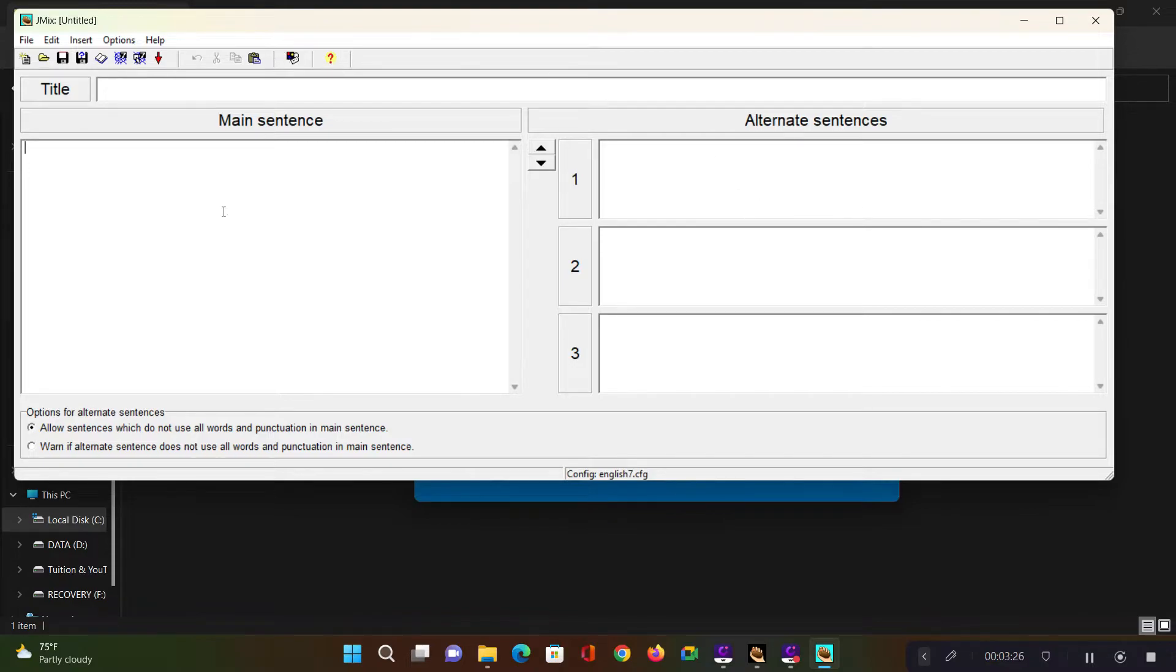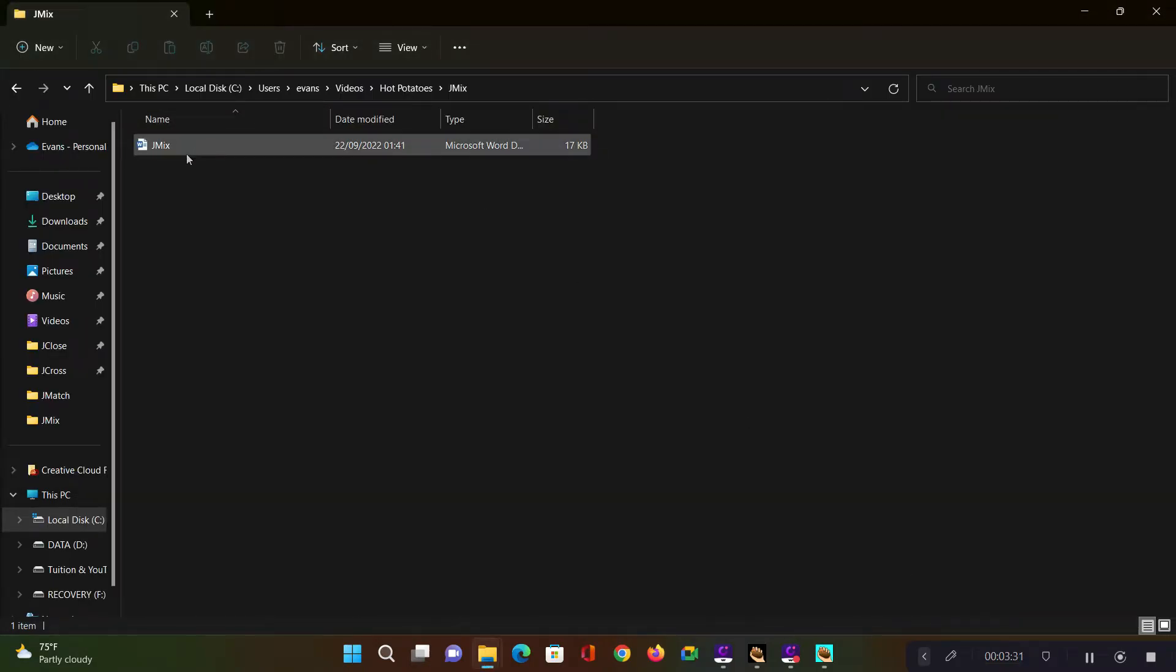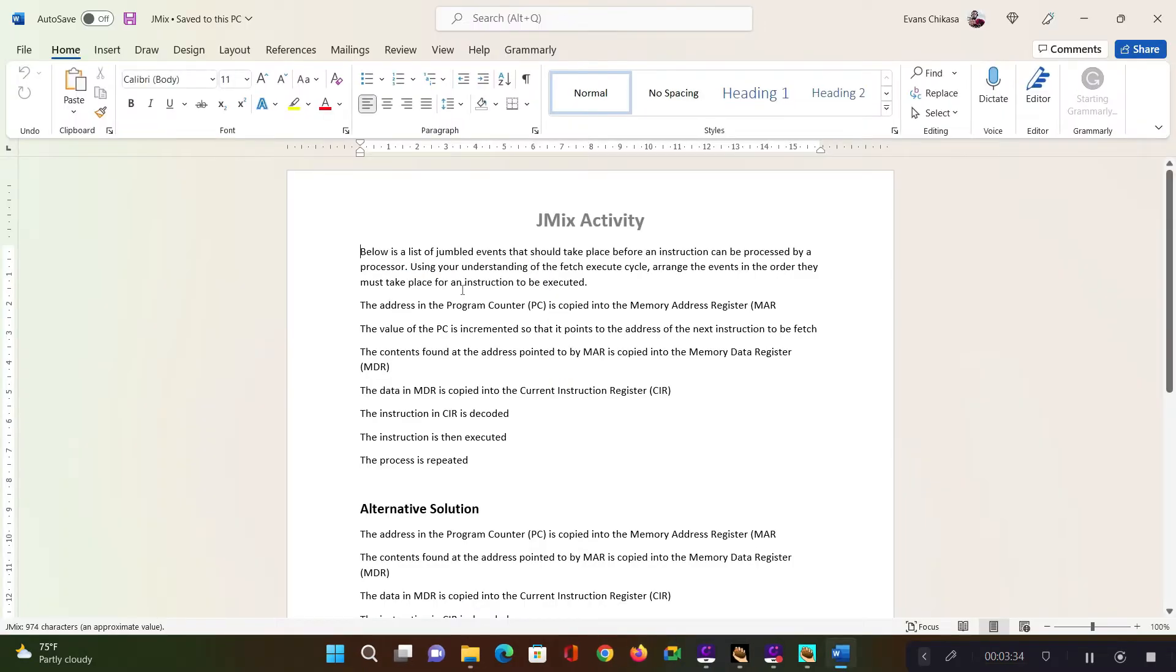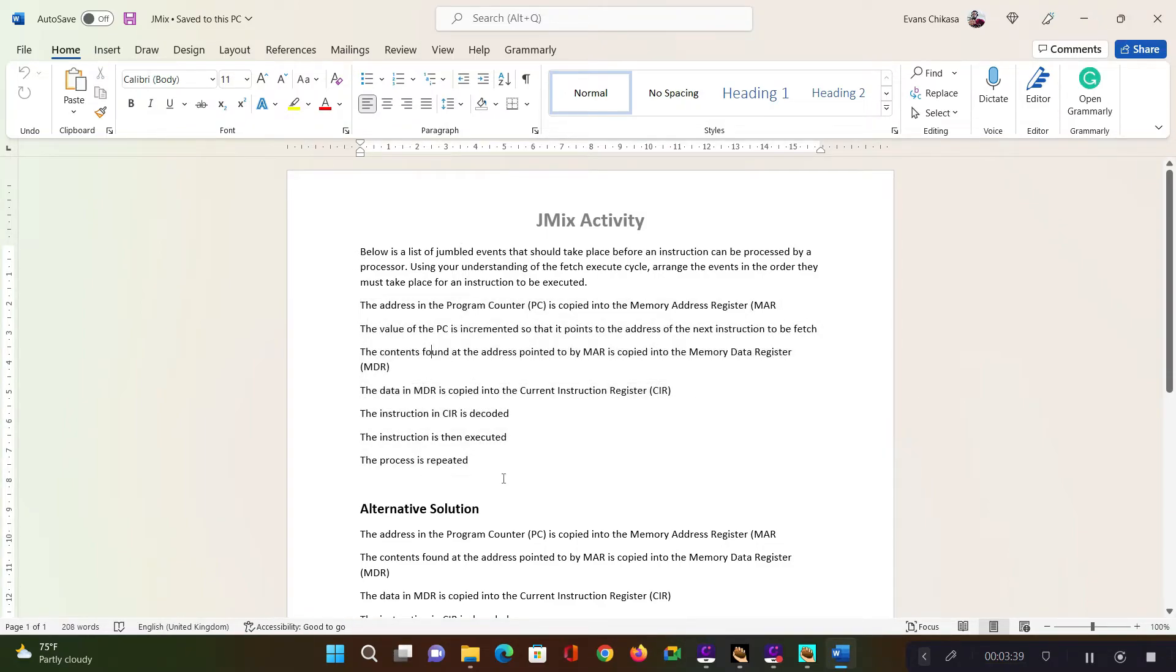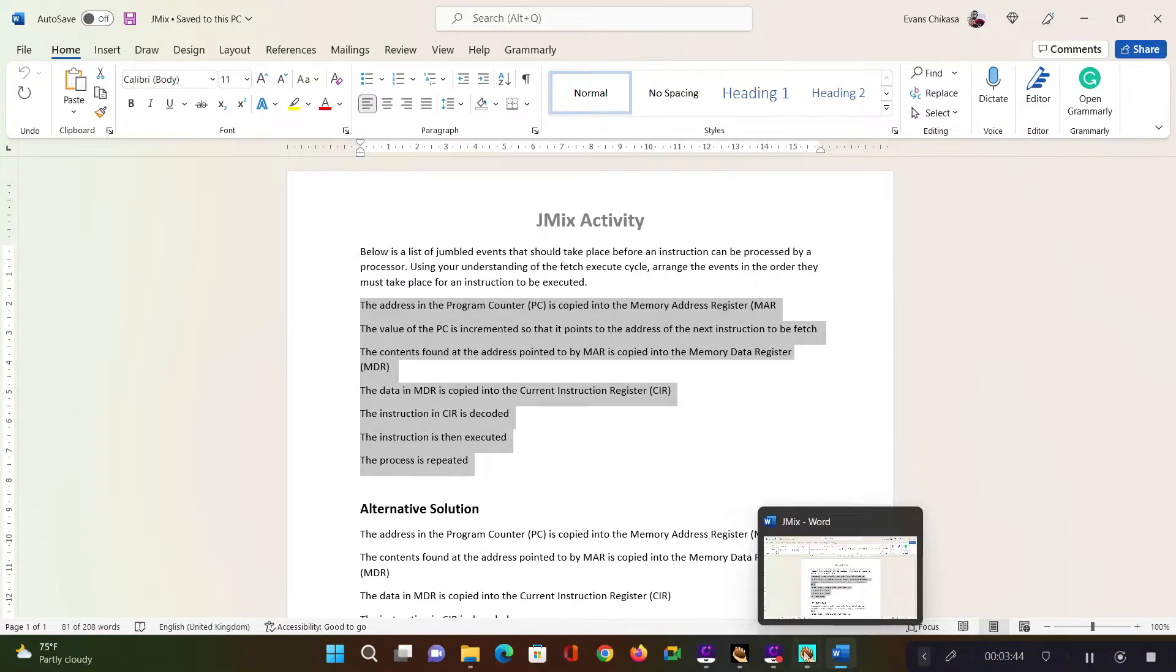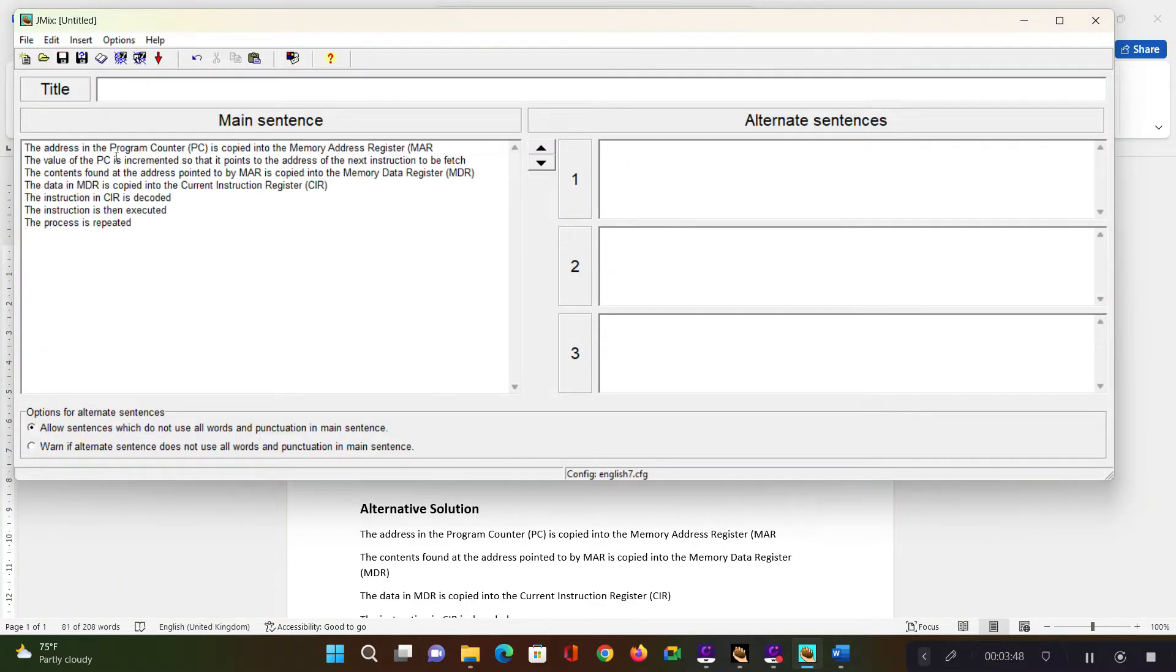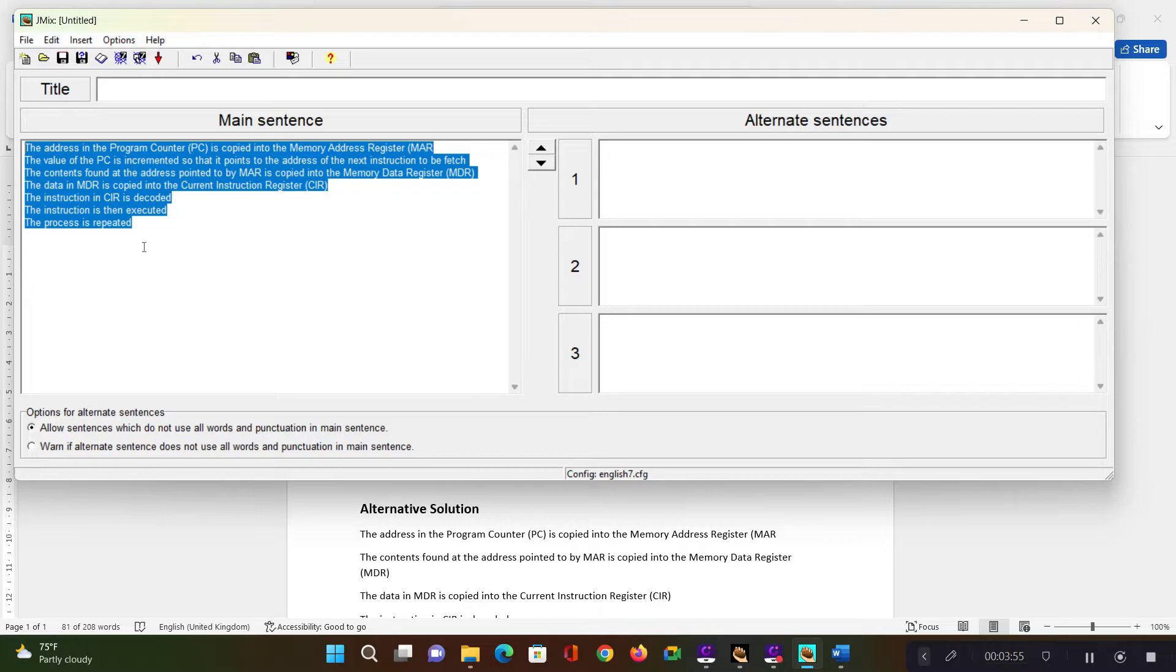So what I'm going to do is just go to the document that I've prepared for JMix. And this is my normal sentences. So I'm just going to get these instructions here. They are in a particular order. This is computer architecture. And I'm going to paste them here. So these sentences are supposed to be arranged in order. They represent, for example, how instructions are fetched and what order instructions are fetched and processed inside a computer system.